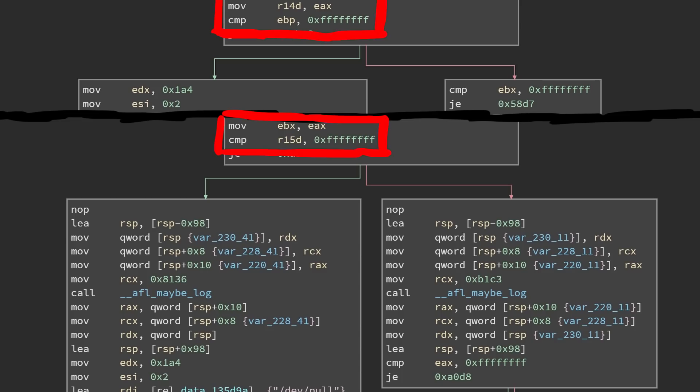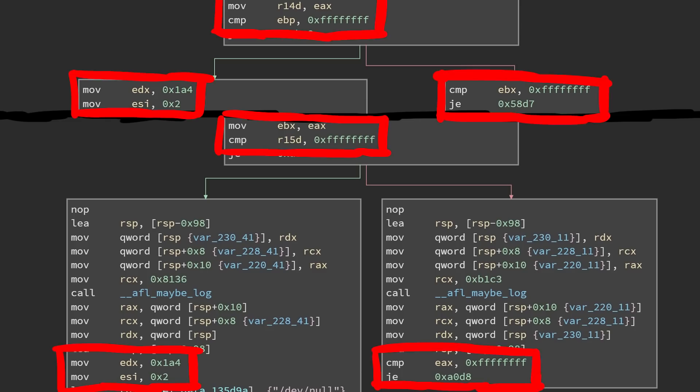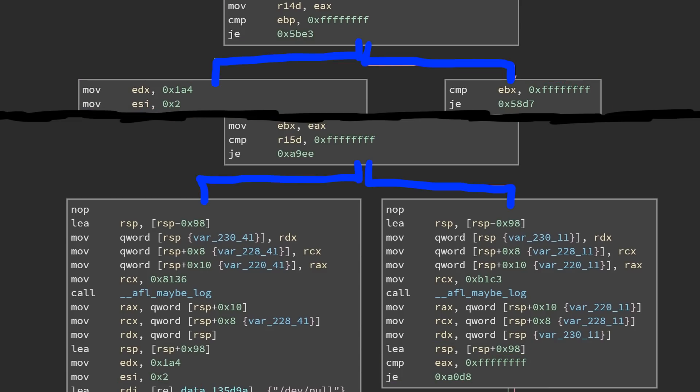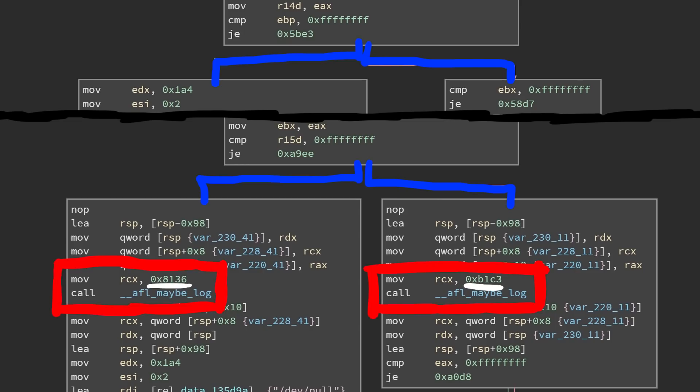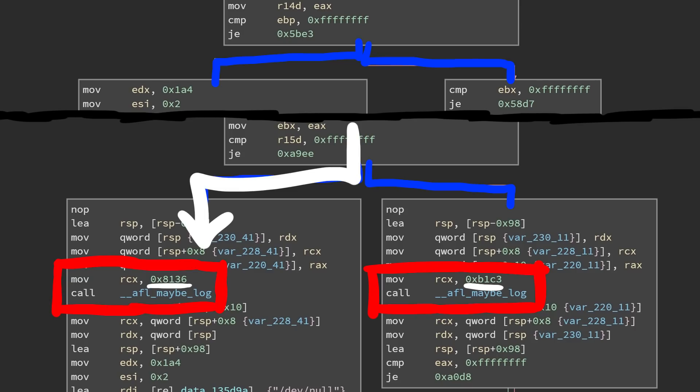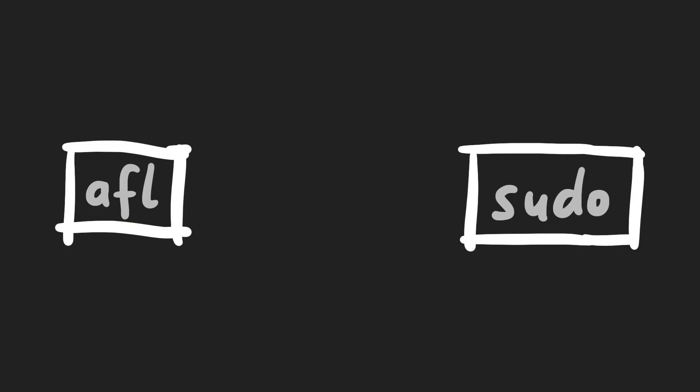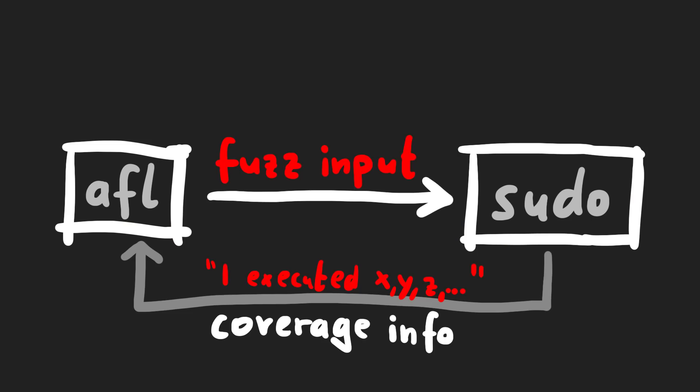If you look at the same code, just instrumented with afl, we can see that it's the same jump equal, but at the destination of the branch, afl inserted a call to afl maybe log. And the parameter to that call is a different value. So when this instrumented code is executed, afl can now log which branch was taken. And if for example most executions go to the left, but suddenly we find an input that ends up to the right, we know we reached new functionality.